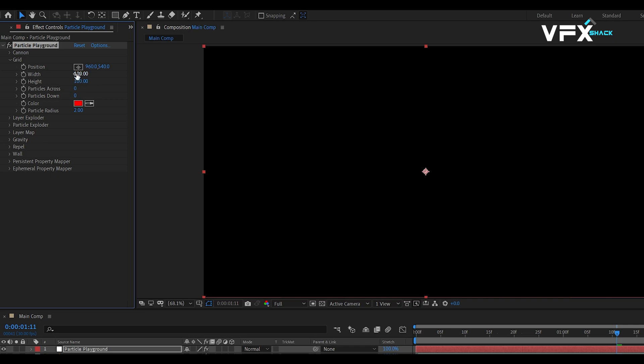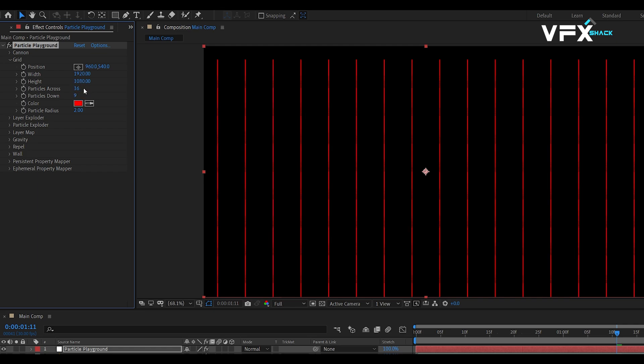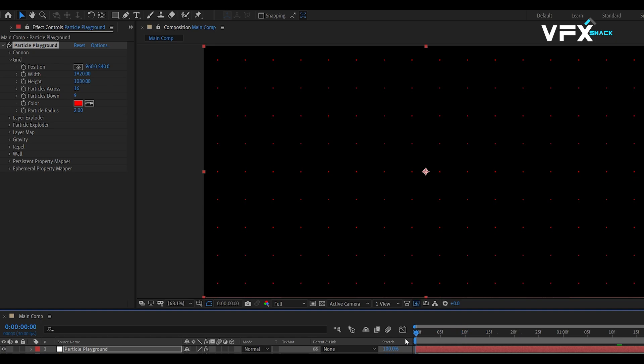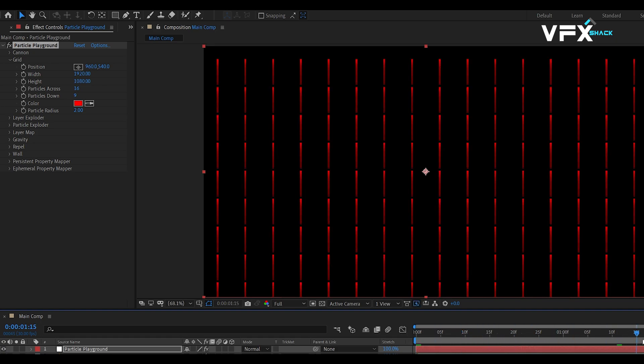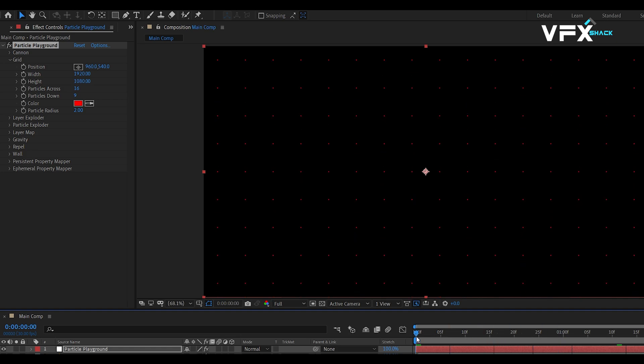Here, our comp size is 1920 by 1080. So, we will put this same value in width and height. Then put particles across and down values. These values must match the aspect ratio of the composition size for even distribution of grid particles throughout the frame. Here, we are putting values in particles across as 16 and down as 9.